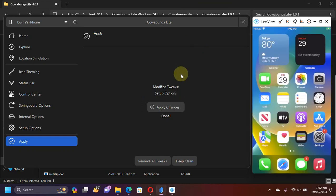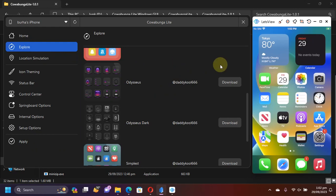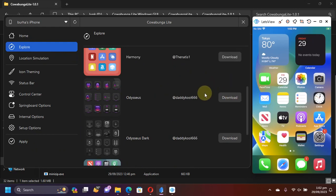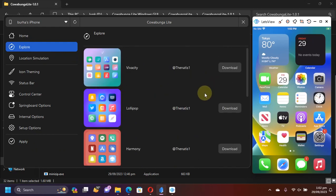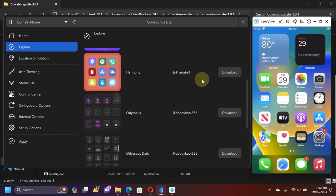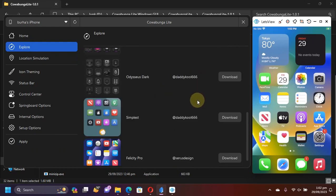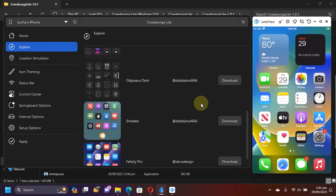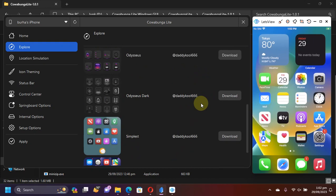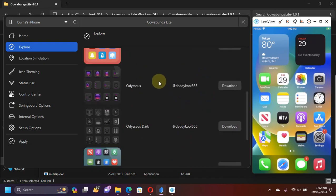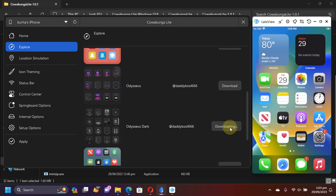Now, to theme your device, you can simply head to explore and then download one of the themes from here. These are completely free. So for example, I like the Odasis Dark. I will hit download and wait for the download to finish.